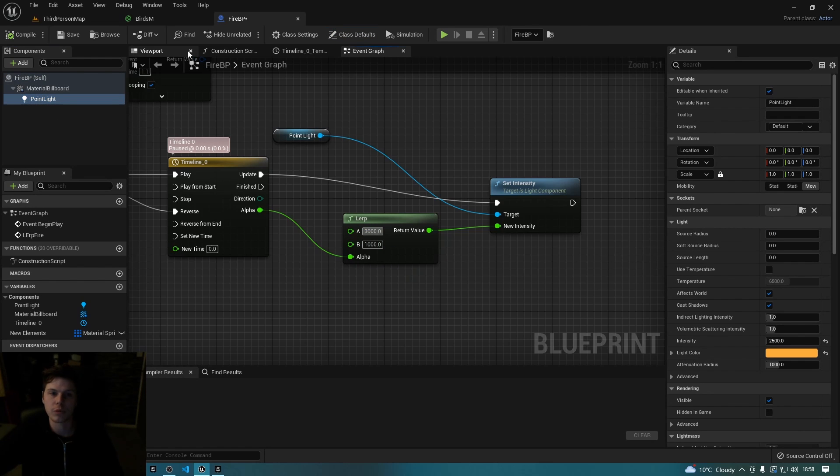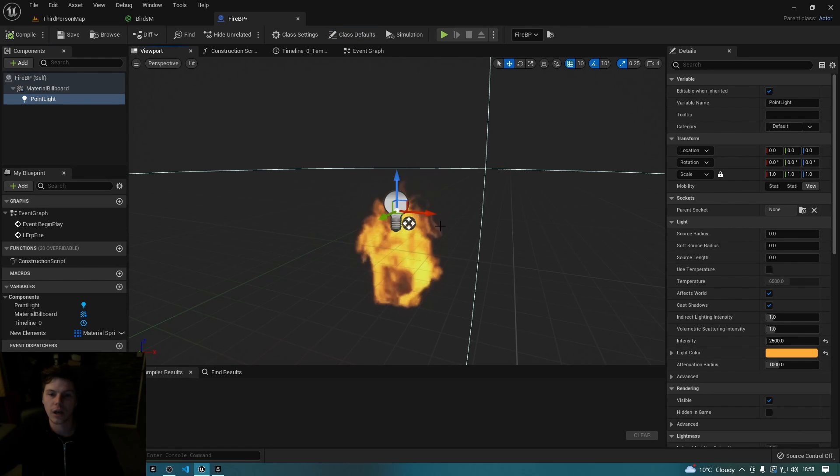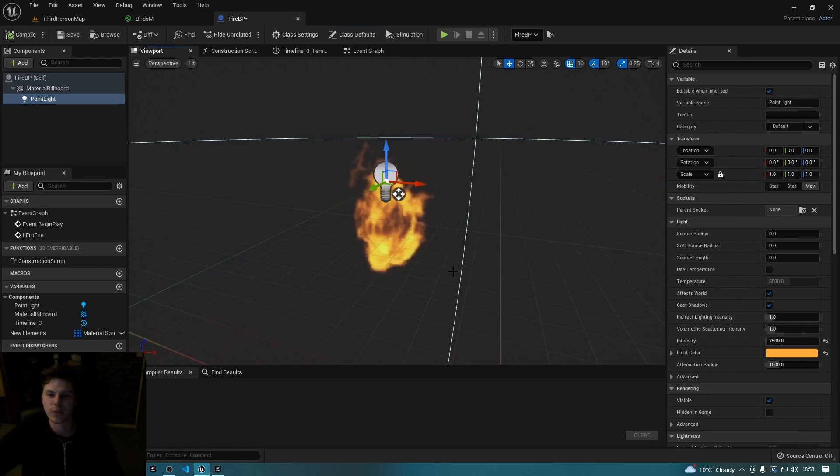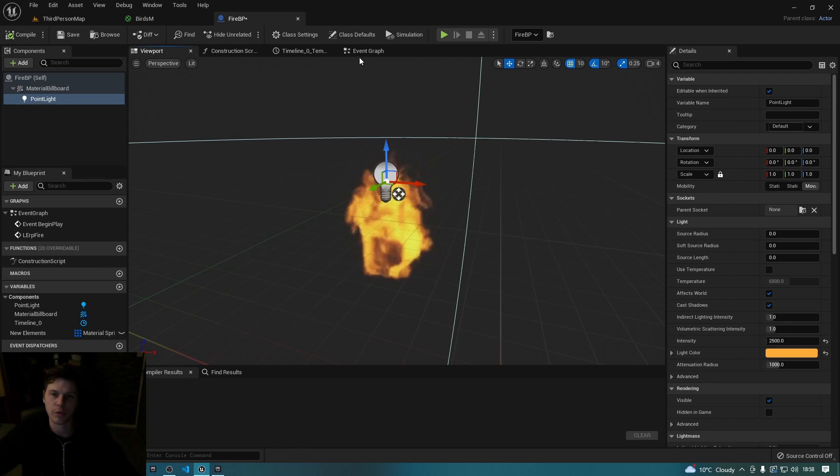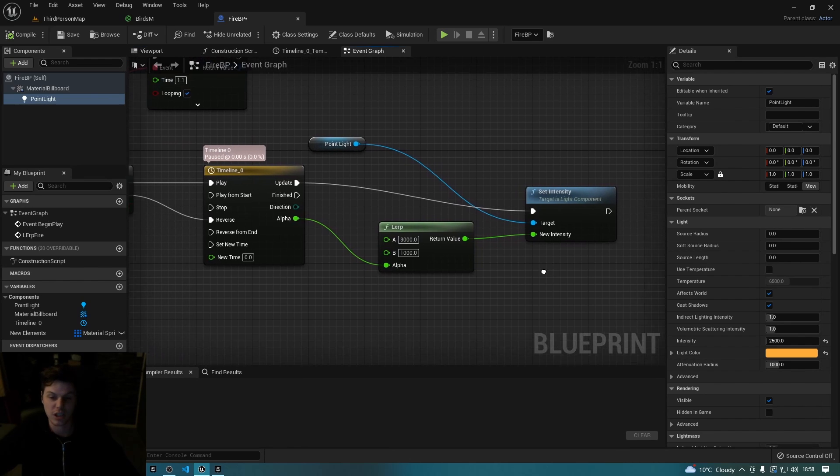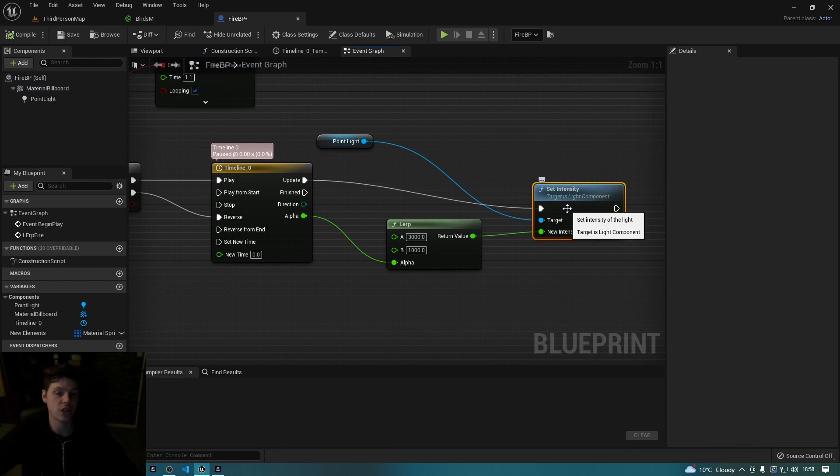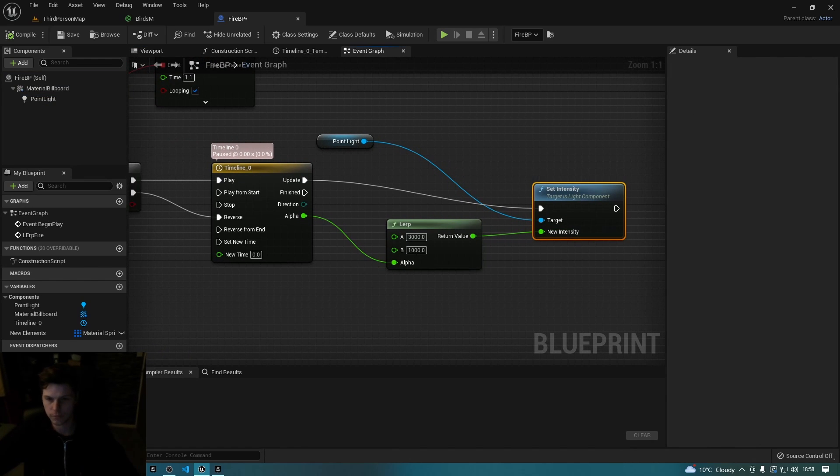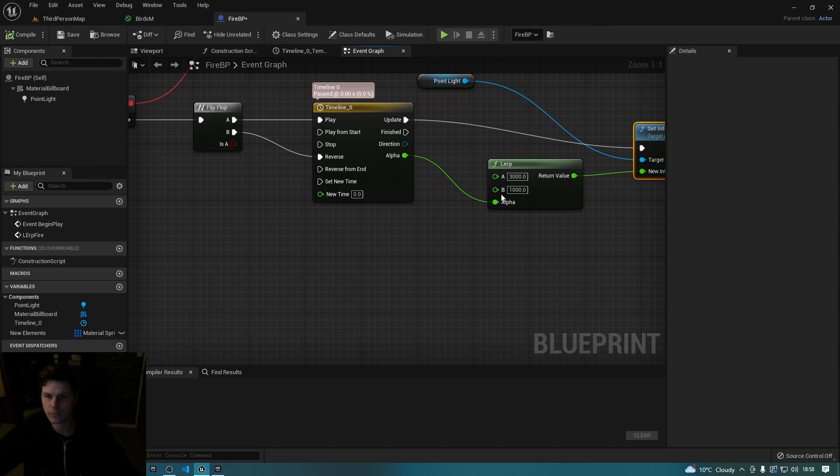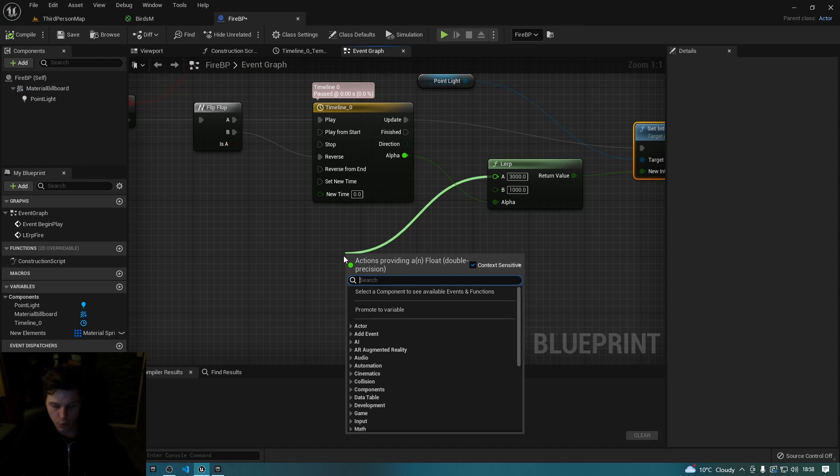So how bright that bulb is going to be. You can't see that in the preview, but essentially all it does is it changes the intensity of the bulb from back to forward.